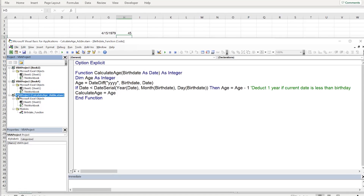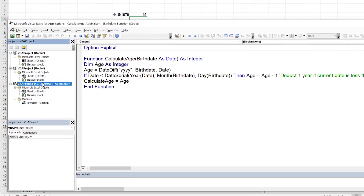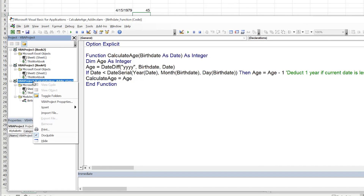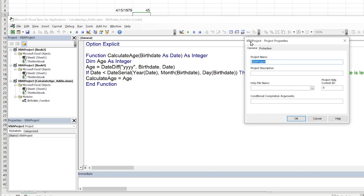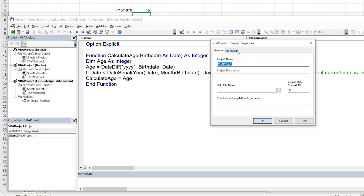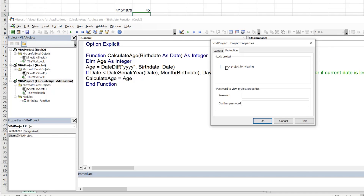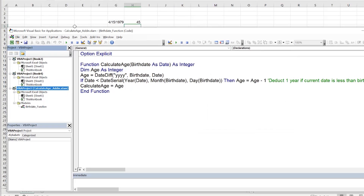If you're distributing the add-in, you may want to protect it. Right-click the project in the VBA editor, go to VBA Project Properties, then the Protection tab. Check Lock project for viewing, enter a password — for example 123 — confirm it, and click OK.